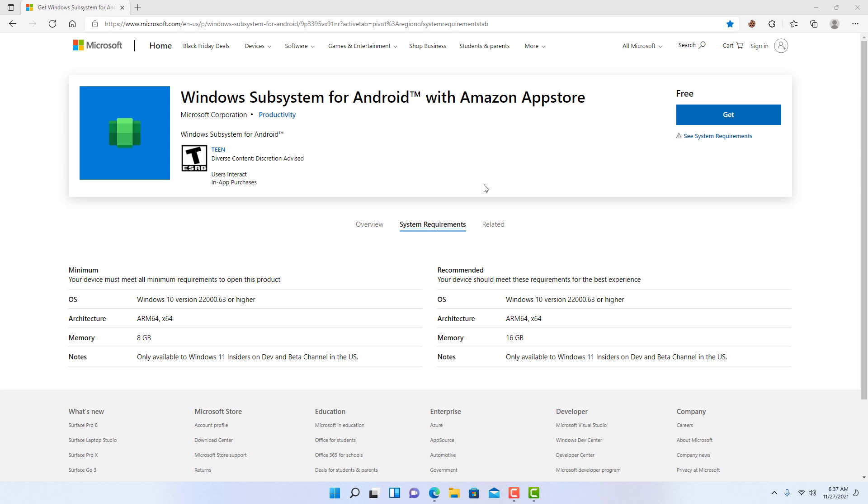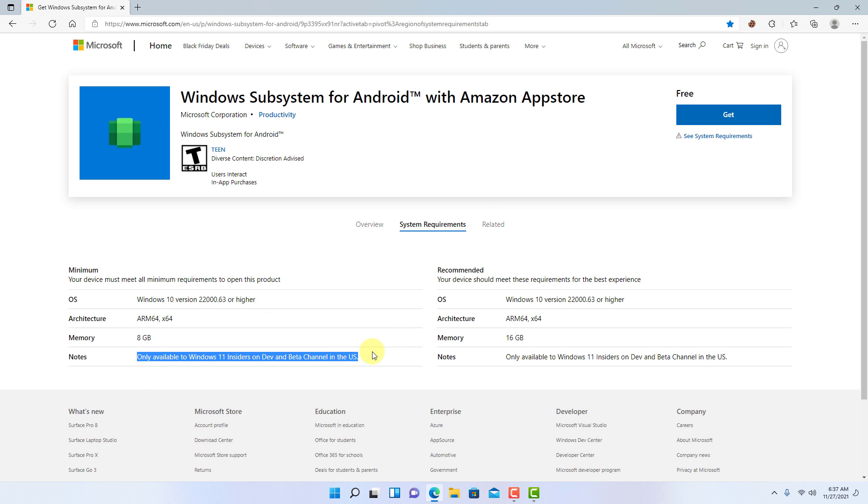Since this is only available in the US for now, you will need to make sure that the computer is set to the United States region. Also, the computer needs to be running the latest build in the beta channel, and you need to have 8 gigabytes of RAM and virtualization enabled in the computer's motherboard.